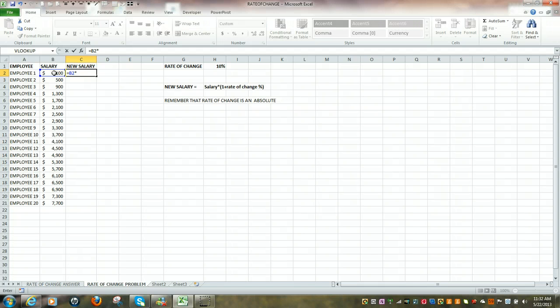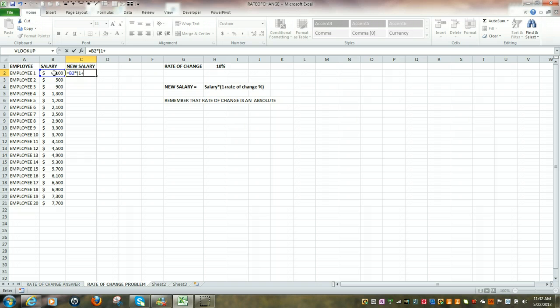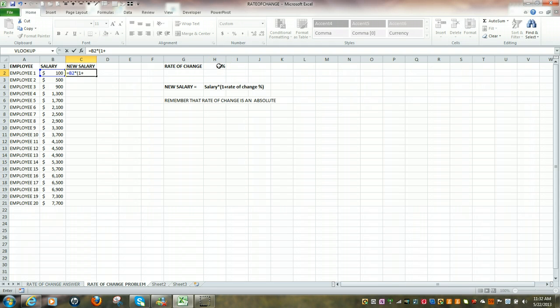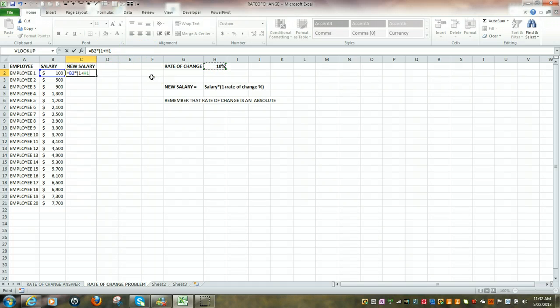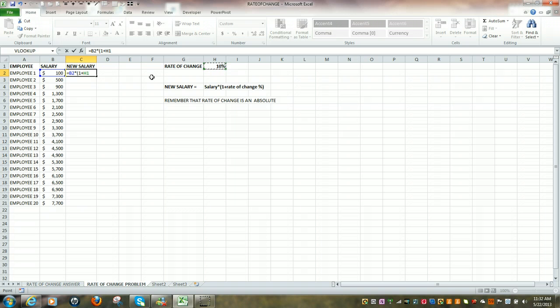So it's multiplied by open parenthesis 1 plus our rate of change, which is the 10%. I'm going to click here. That 10% resides in cell H1. The whole key here is that everyone will be receiving a 10% increase, so in other words that 10% is a constant or an absolute.